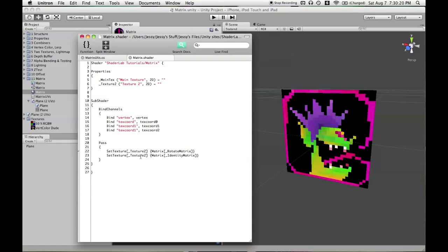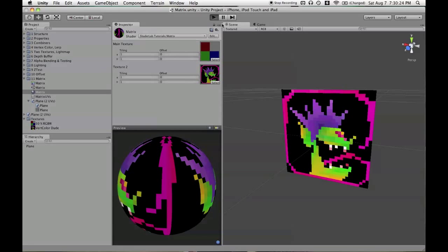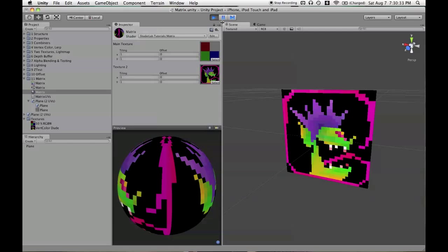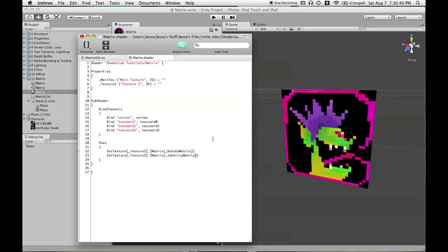So now, in the second texture stage, we'll be multiplying the UV coordinates by the identity matrix. So although a multiplication is happening, we don't see any rotation because the UVs are just being multiplied by the identity matrix resulting in what they are. There's no rotation.